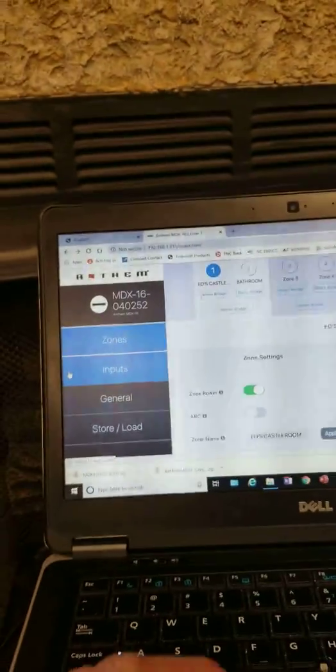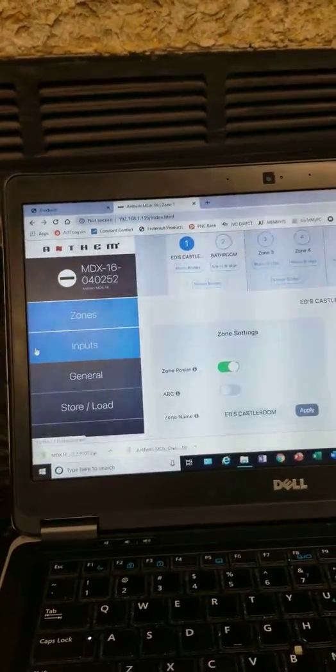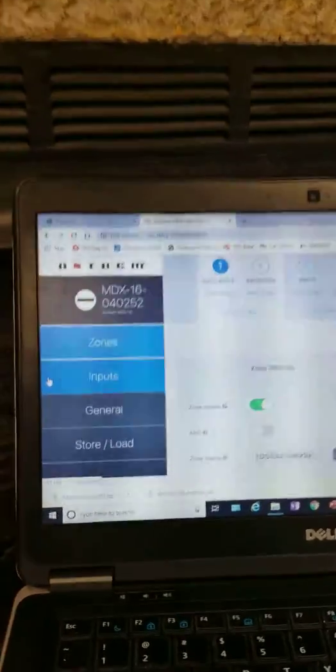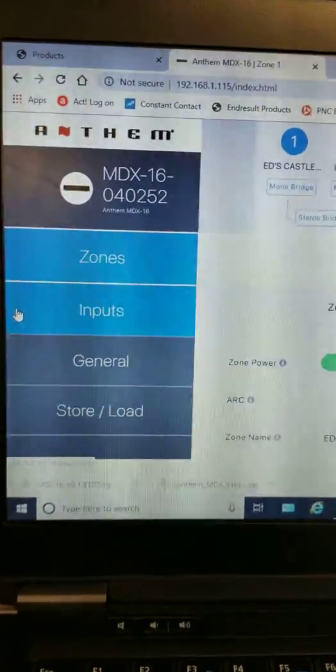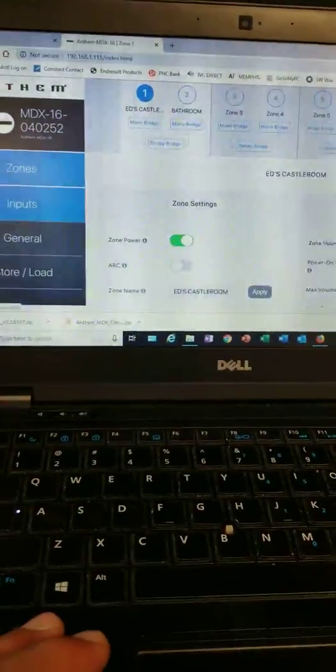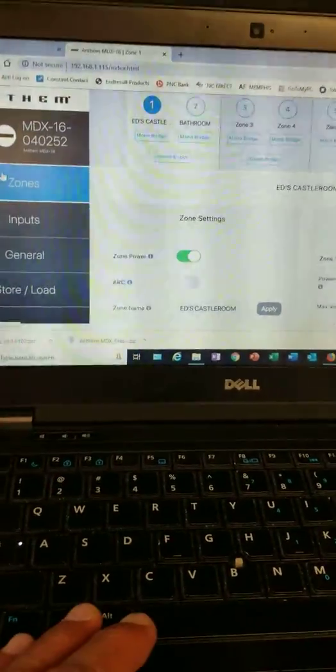Okay, this is Ed D'Alessandro from End Result here with the new MDX-16 that is on my network. I just plugged the network cable in and updated the firmware on it when I got it. This is the interface.